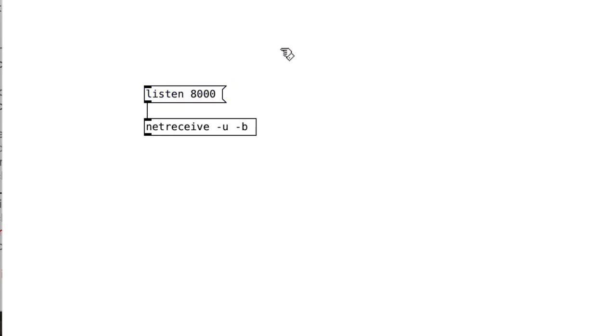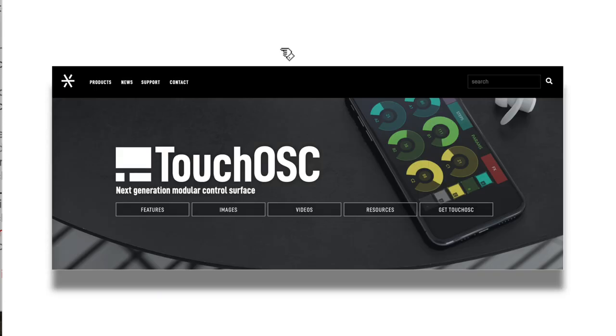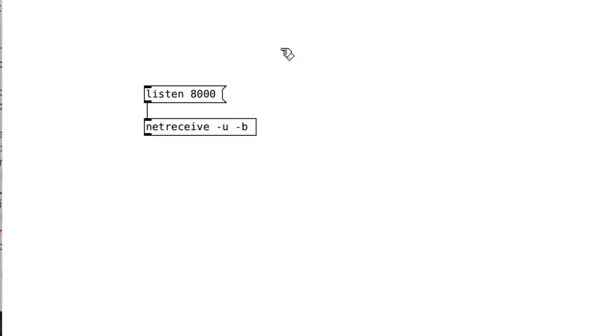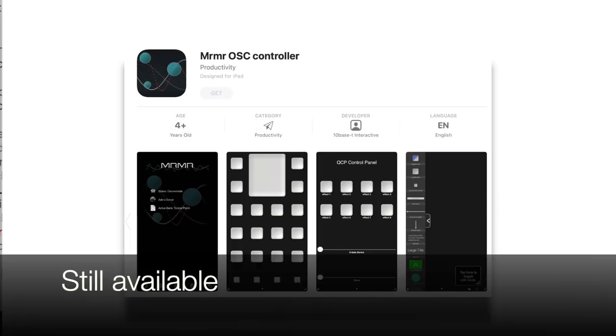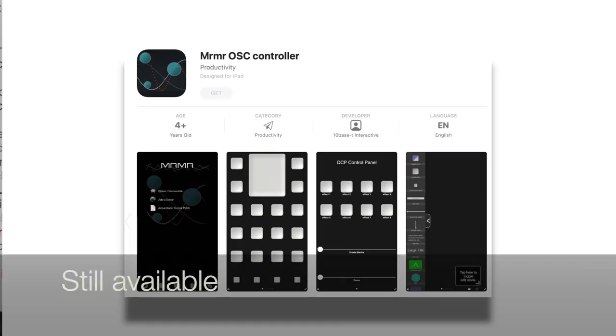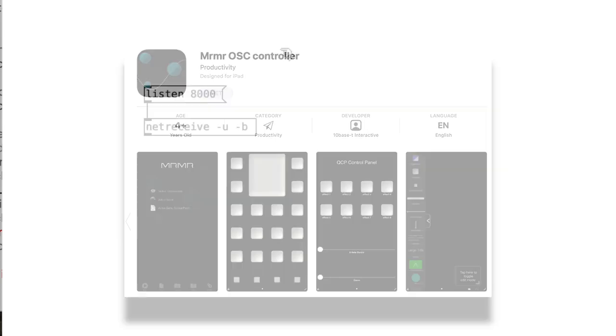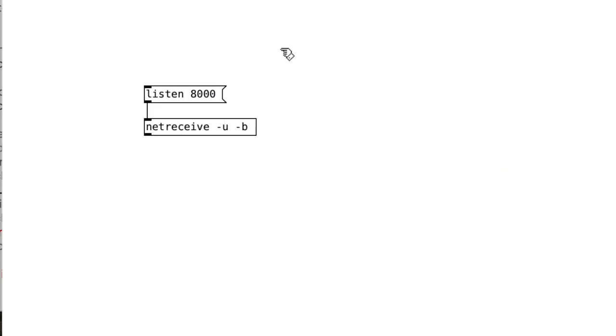Now you can send OSC messages any number of ways, as long as you have a device that has a network connection. So for my iPad and my iPhone, I have a software called TouchOSC. Once again, I'm not sponsored by anyone. I think this software is $10. It served me pretty well. Ages ago, there was a software called MRMR, which was a free software which could also send OSC messages. And I'm sure there are a whole number of these applications now on varying degrees of cost.